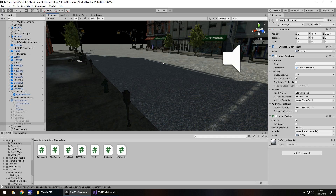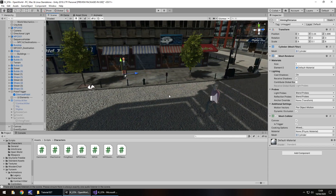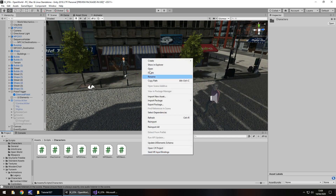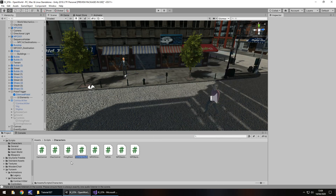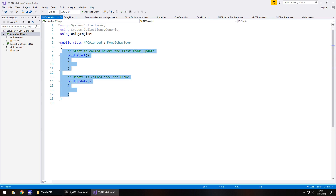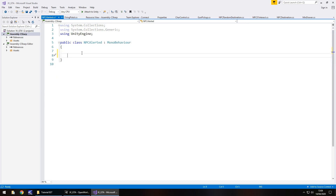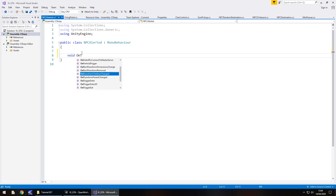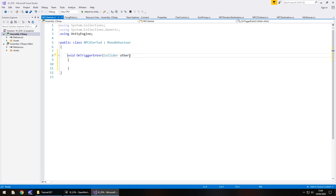The next thing we need to do is attach a script to the aiming distance object so that when an NPC enters it, we can define what that NPC does. We want to adjust their animation and speed. Right-click, Create C# Script — we're still in the Characters folder — and let's call it 'NPC Alerted'. Open the script, remove Start and Update since we don't need them, and add a void OnTriggerEnter method with a Collider parameter — I'll name the parameter 'npc'.